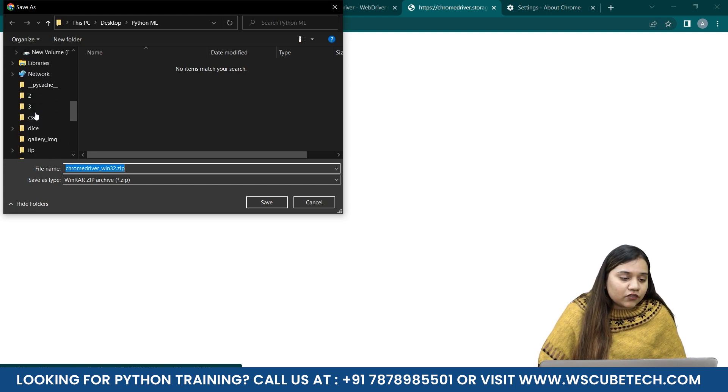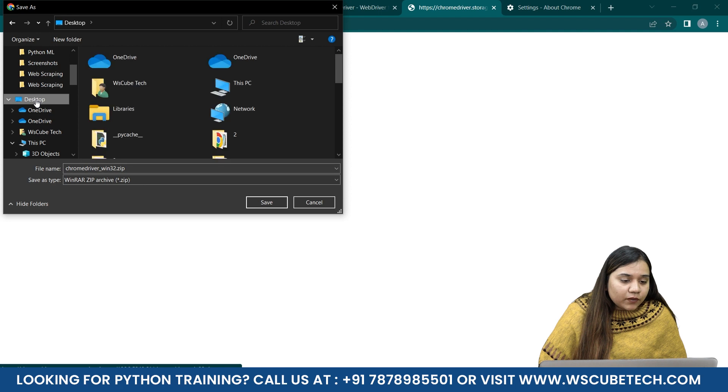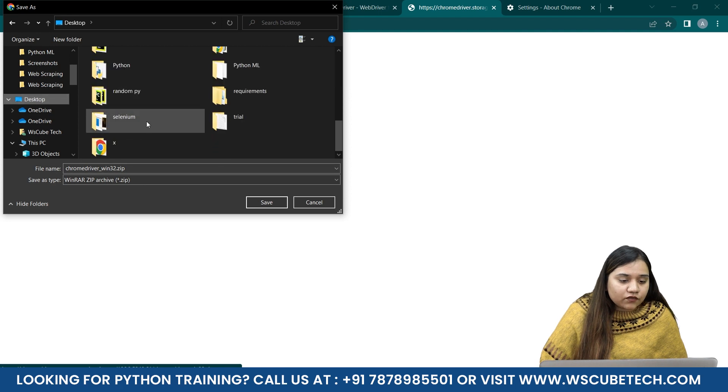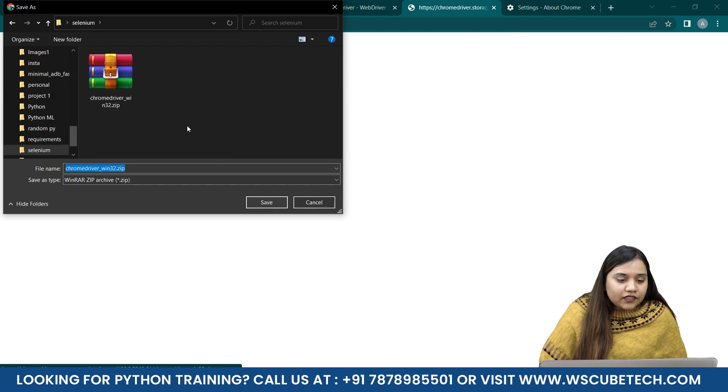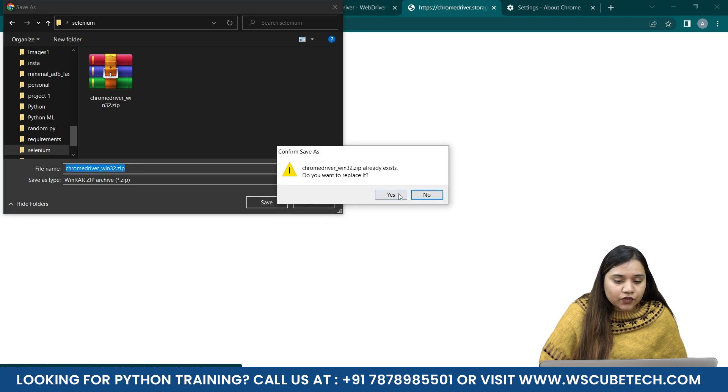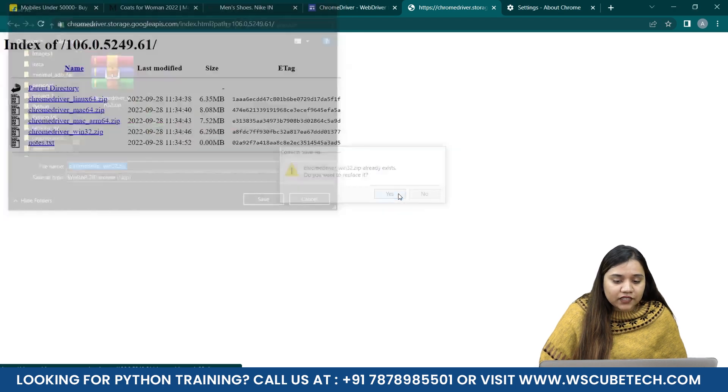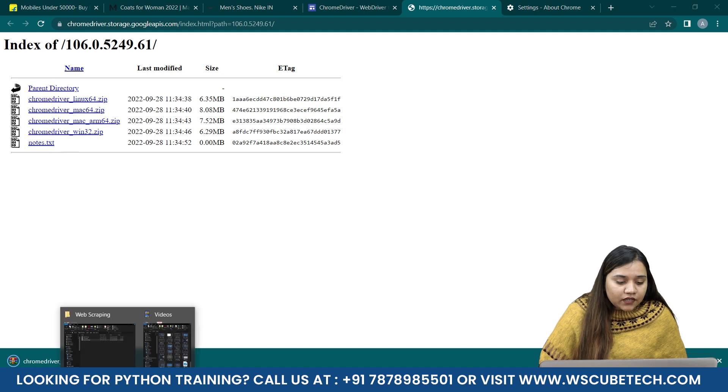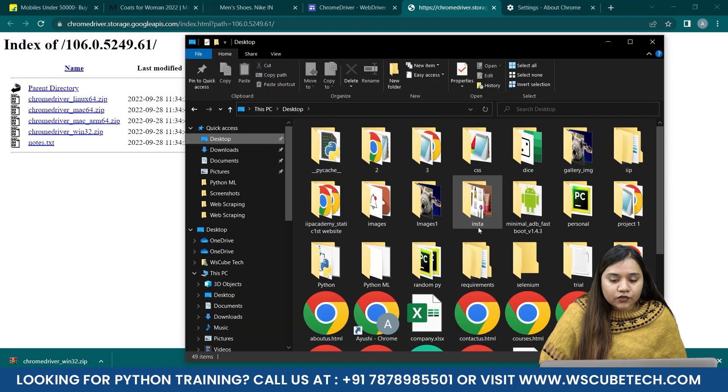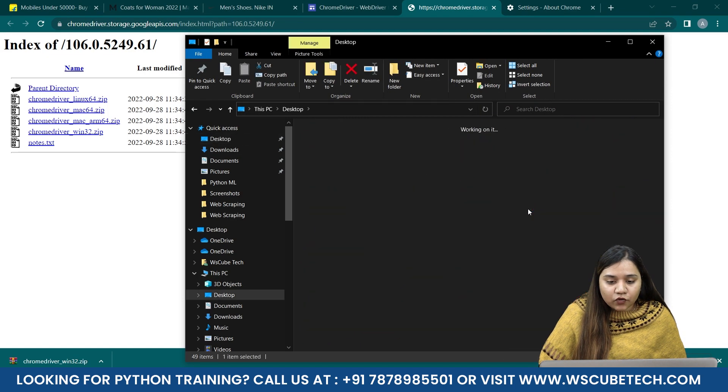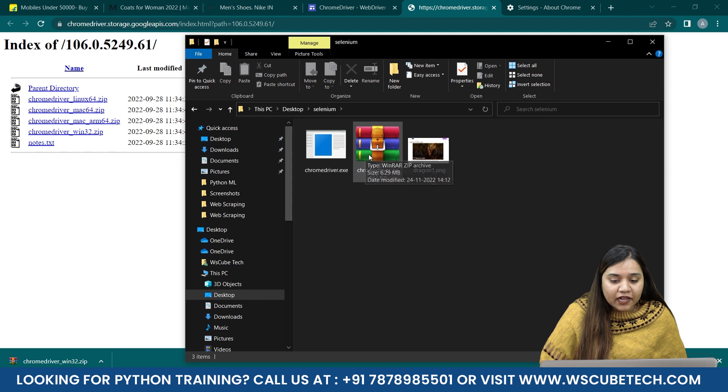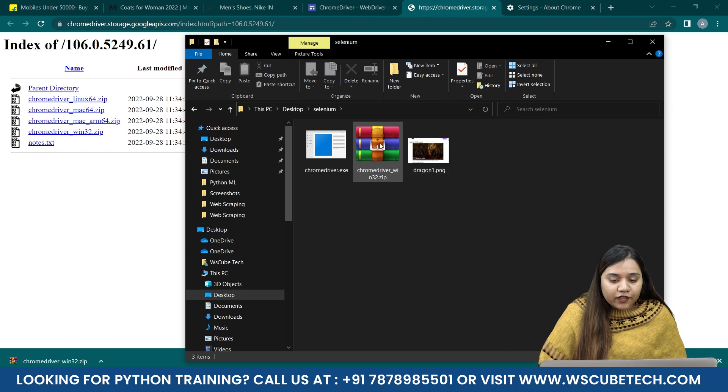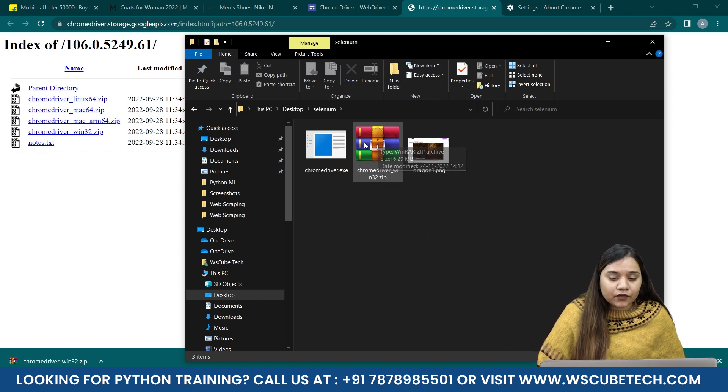I guess on my desktop there is a folder called Selenium, and in this folder I already have it but still I'm going to save it just to show it to you. Would you like to replace it? Yes, so I'll just replace it. If I go back to my folders and open Selenium, you can see we have chromedriver_win32.zip.